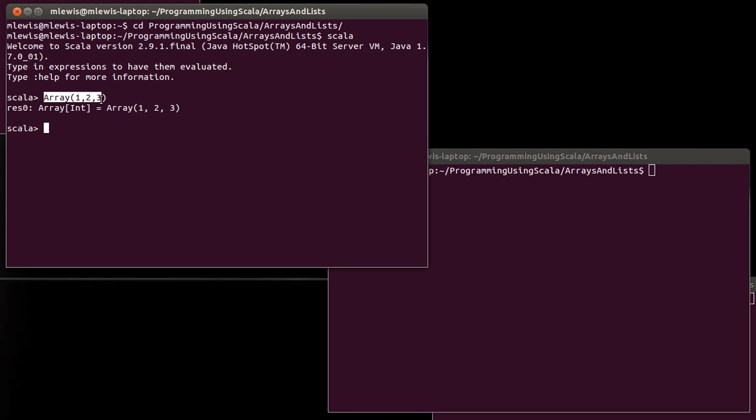Well this actually looks a lot like a function call, and in fact that's basically what it is. It's a function called array and we're passing it the arguments 1, 2, and 3.